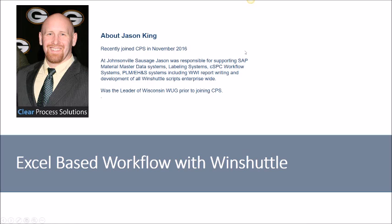My name is Jason King and I recently joined CPS back in November of last year. Prior to that, I was with Johnsonville Sausage and I was responsible for supporting Johnsonville's SAP Material Master Data, which included Material Master, Bill of Materials, routings, recipes, and also their PLM implementation, which was SAP PLM, including SAP's document management system and labeling systems and workflow systems. In addition to that, I was the sole Winshuttle developer for quite a long time there. I was also the leader of the Wisconsin Winshuttle User Group, which is now being led by Jeremy Dippo from Rockwell.